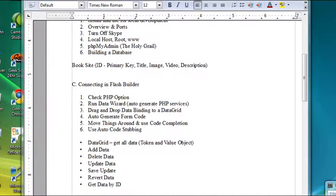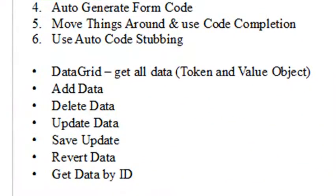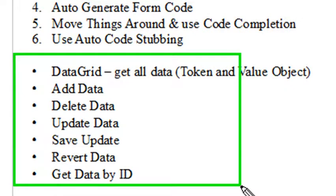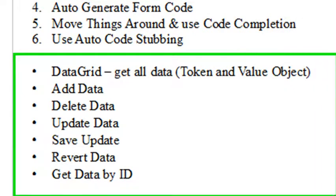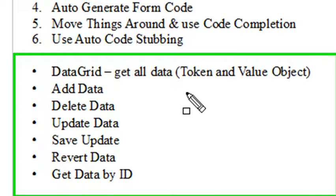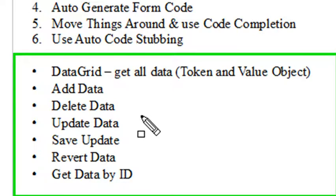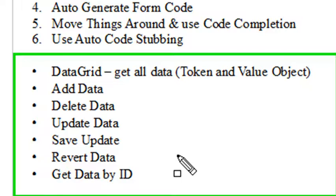So what we're going to do over the next section is deal with the following items: show you how to get all the data and stuff that into a data grid and talk about tokens and value objects. Then we're going to show you how to add data, delete data, update data, save data, revert data, and get data by ID. All of this code will be generated automatically. I think there's only about five lines of code we actually have to write here.